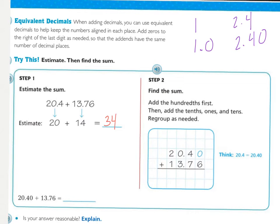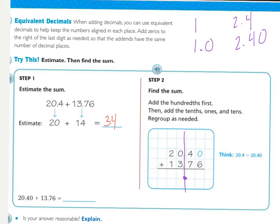Step 2 is to actually find the sum, starting with the hundredths, going to the tenths, ones, and tens — starting to the right and moving left, regrouping as necessary. Now, 20 and 4 tenths only had one decimal digit, while 13 and 76 hundredths had two digits in the decimals. We line up our decimals, so the 4 and the 7 are lined up but there's nothing over the 6. So we're adding a 0 as a placeholder. Remember, 4 tenths is the same as 40 hundredths, making it an equivalent decimal — it doesn't change the value at all. Now we can add it to the right because it's a decimal place.